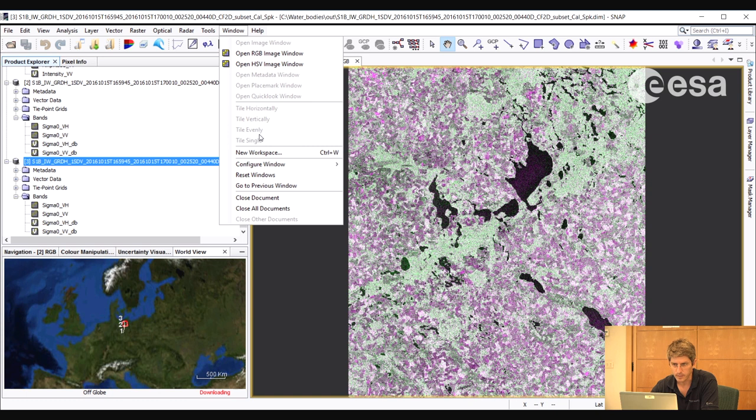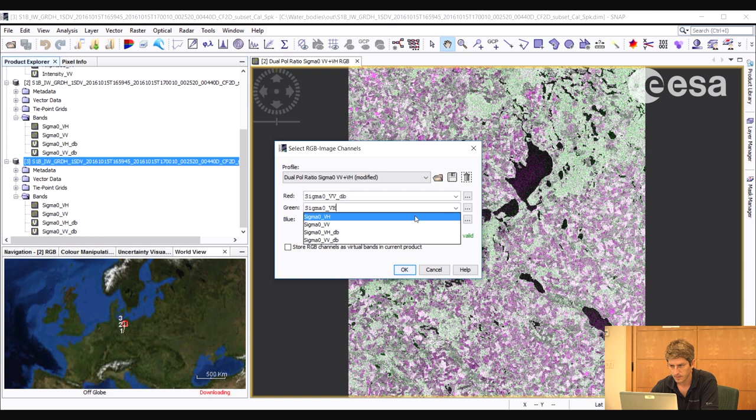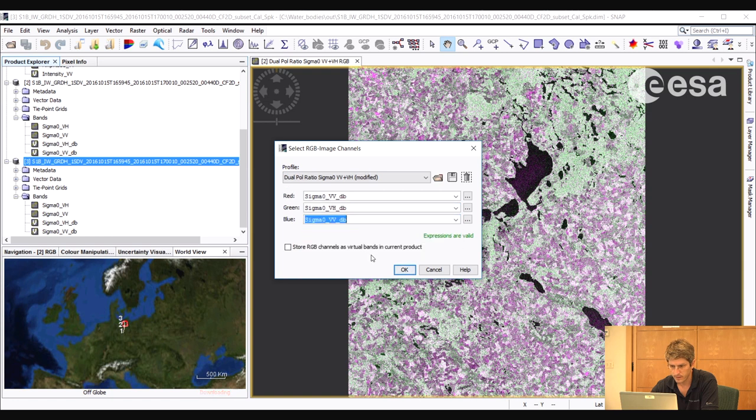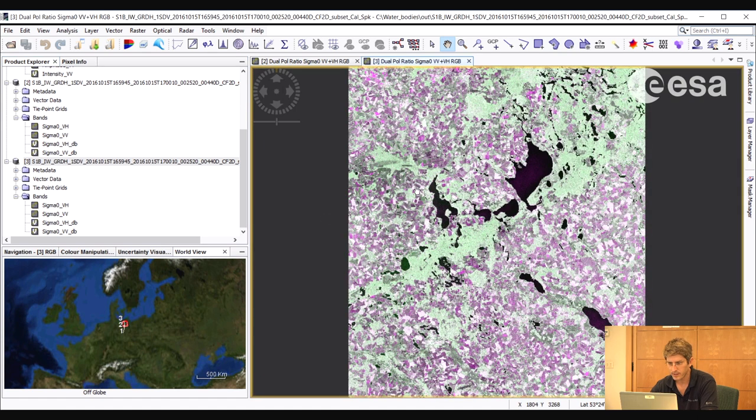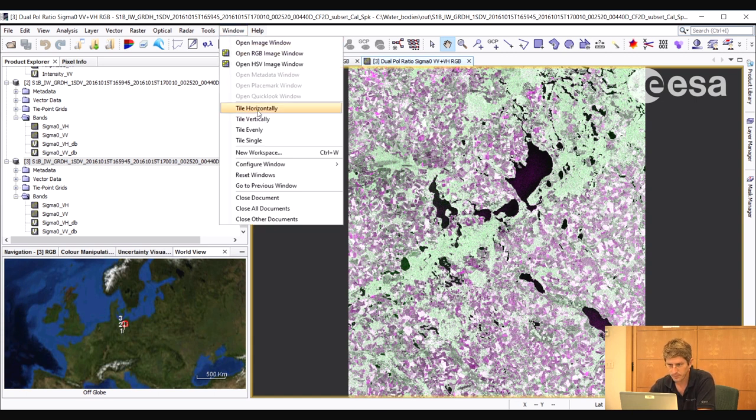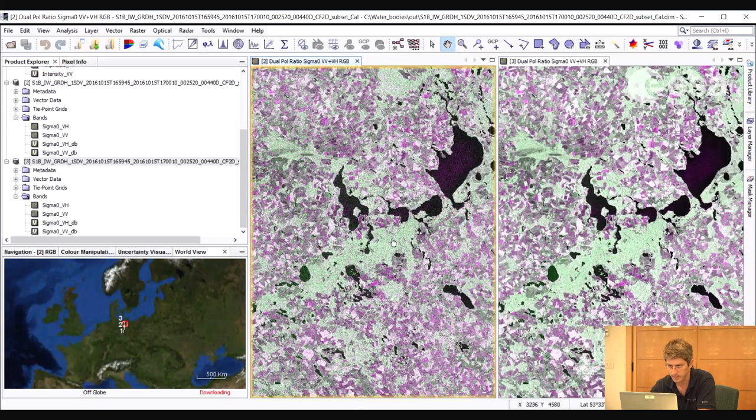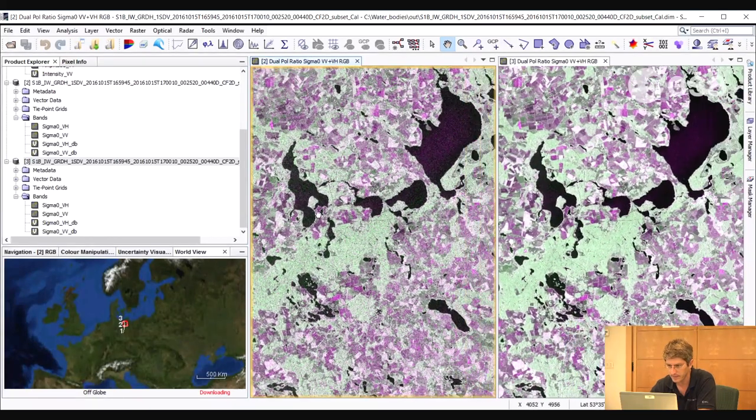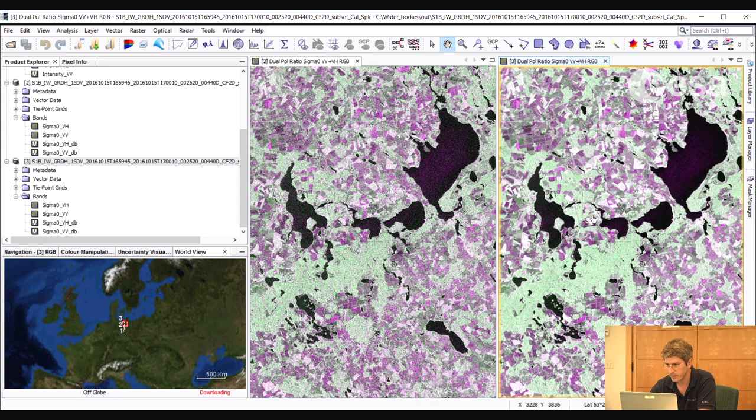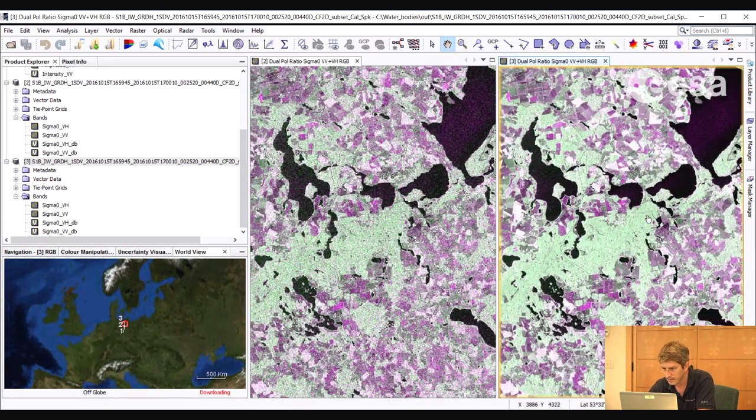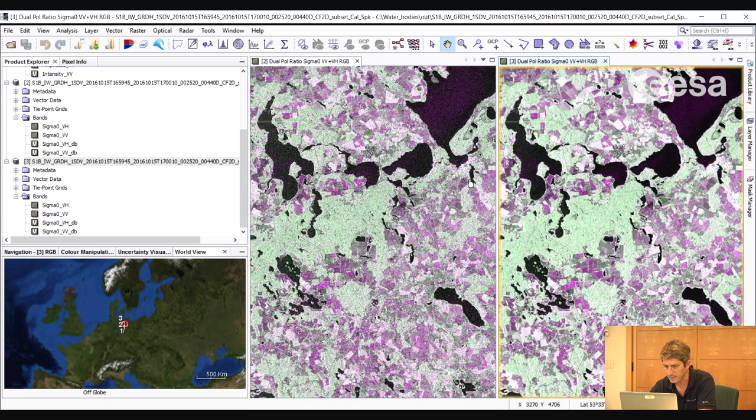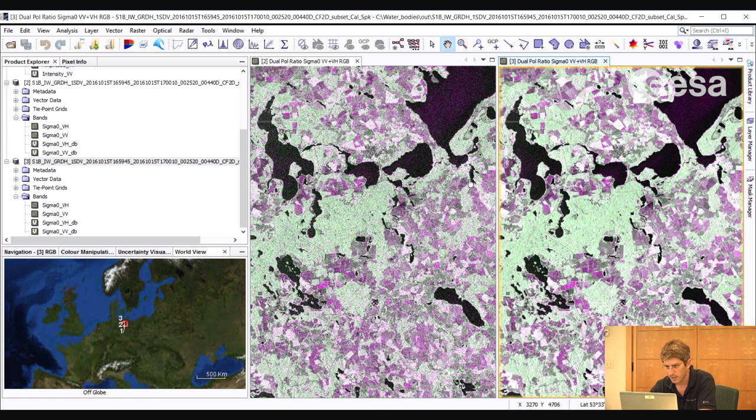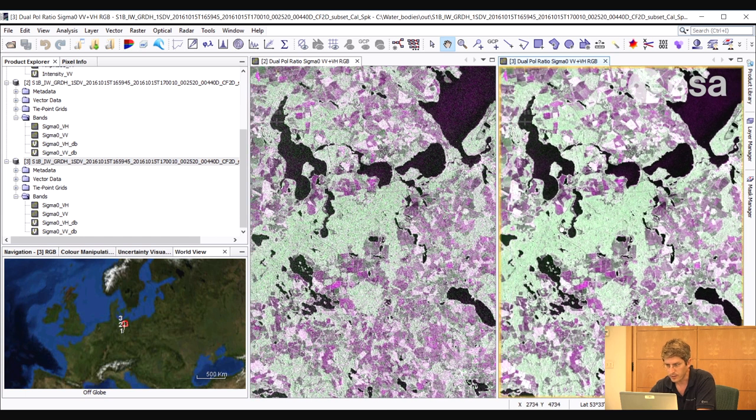And then we can do the same for the speckle filtered image. VV as red, VH as green, and VV as blue. This is one way of combining the two polarizations in an RGB composite. And then we can compare them side by side by selecting tile horizontally. So notice how the speckle filtered product looks a lot cleaner, less covered by speckle. We see lots of areas where magenta dominates. So this corresponds to VV backscatter. And we see other areas where green dominates, corresponding to VH backscatter. These areas are likely to be areas of vegetation causing volume scattering, such as forests.